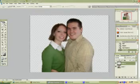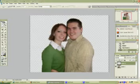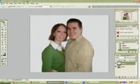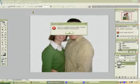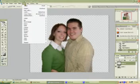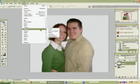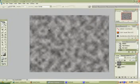We want to create a new layer here. On that layer we're going to use these colors to make a cloud, similar to what a photography studio background would look like. We want to choose Render Clouds. That's looking pretty good.